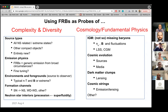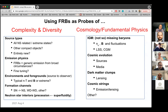Welcome to a discussion session on using FRBs as probes. We have a panel that includes myself, Jim Cordes, Brian Gensler, Duncan Lorimer, Emily Petroff, and Tony Pirro.